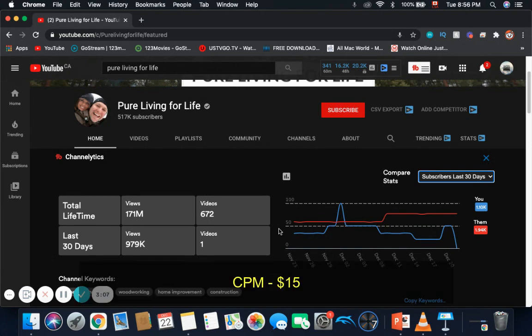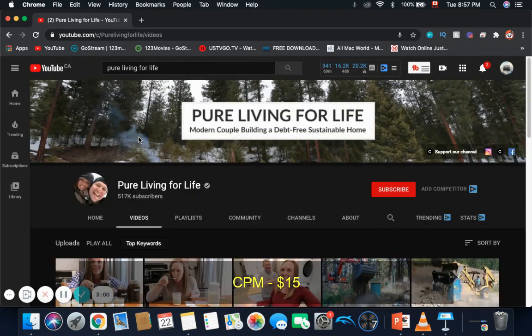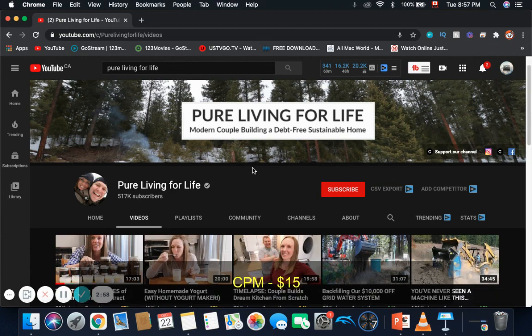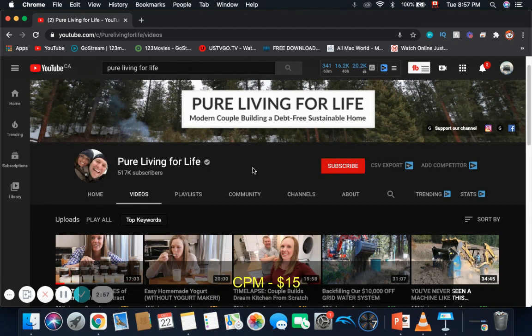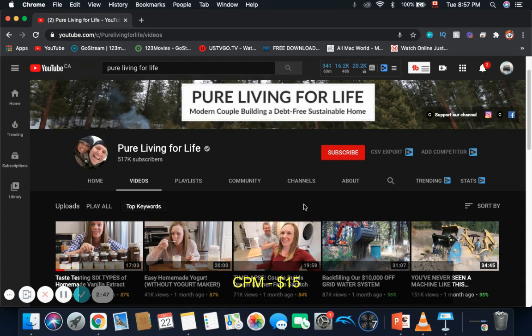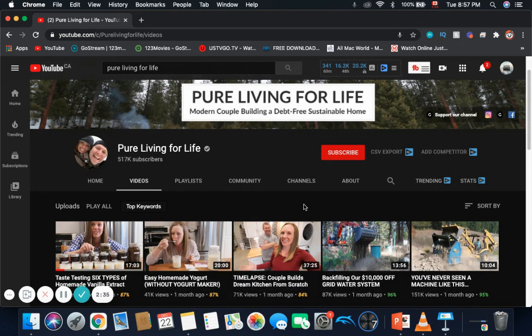Now, the CPM. To calculate the CPM, I look at the videos on Pure Living for Life. Since the channel has videos on homesteading, it's very lucrative to advertisers. The videos are over 8 minutes, so they can place multiple ads on the channel which increases their CPM. I estimate, based on my experience, that this channel has a $15 CPM.